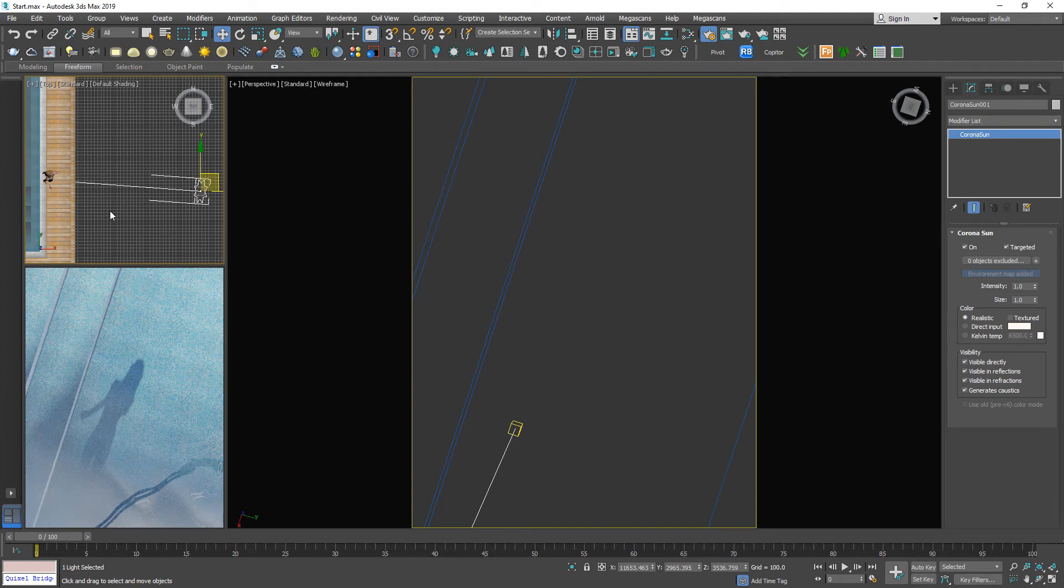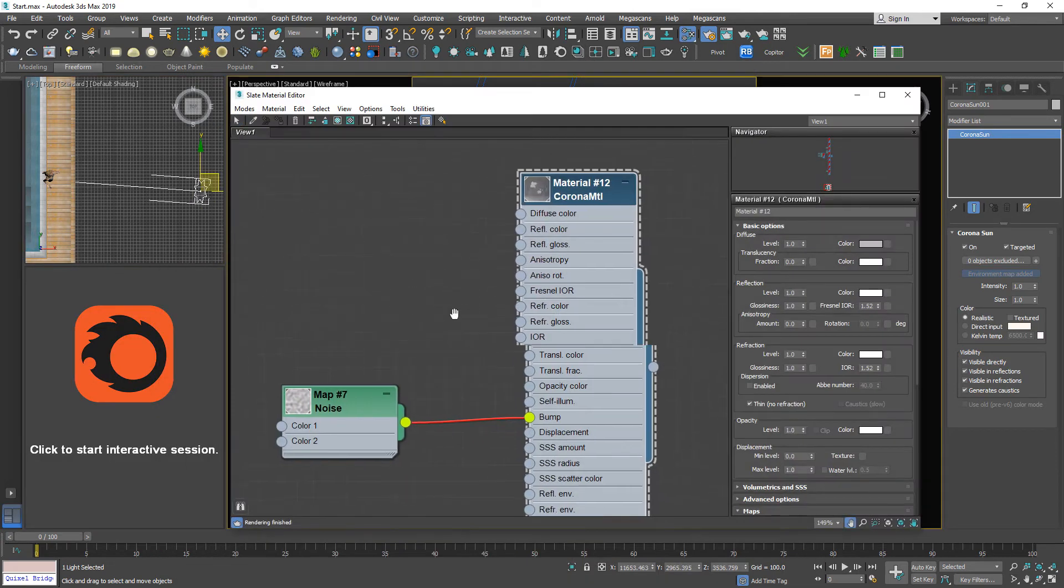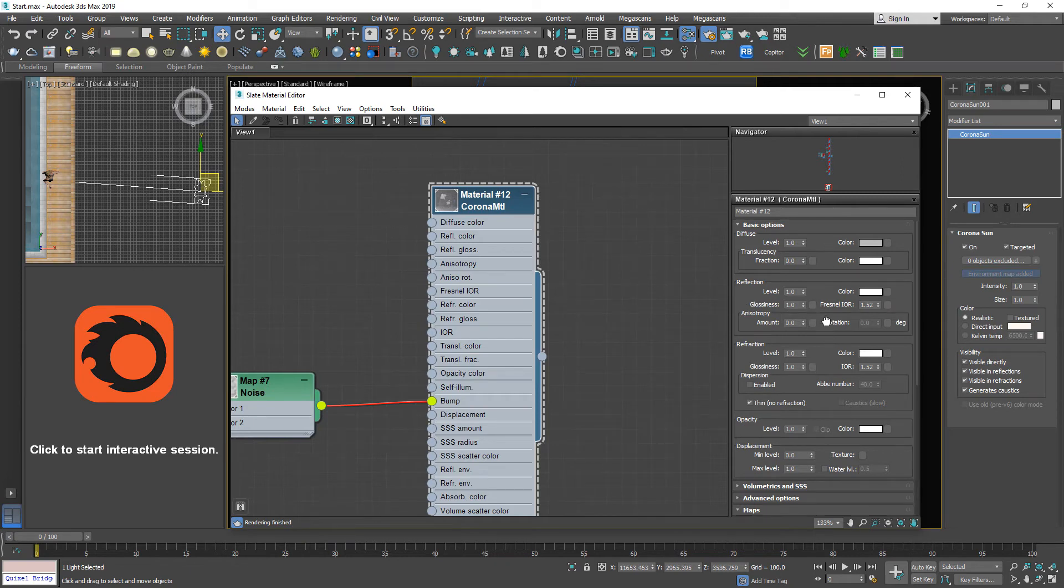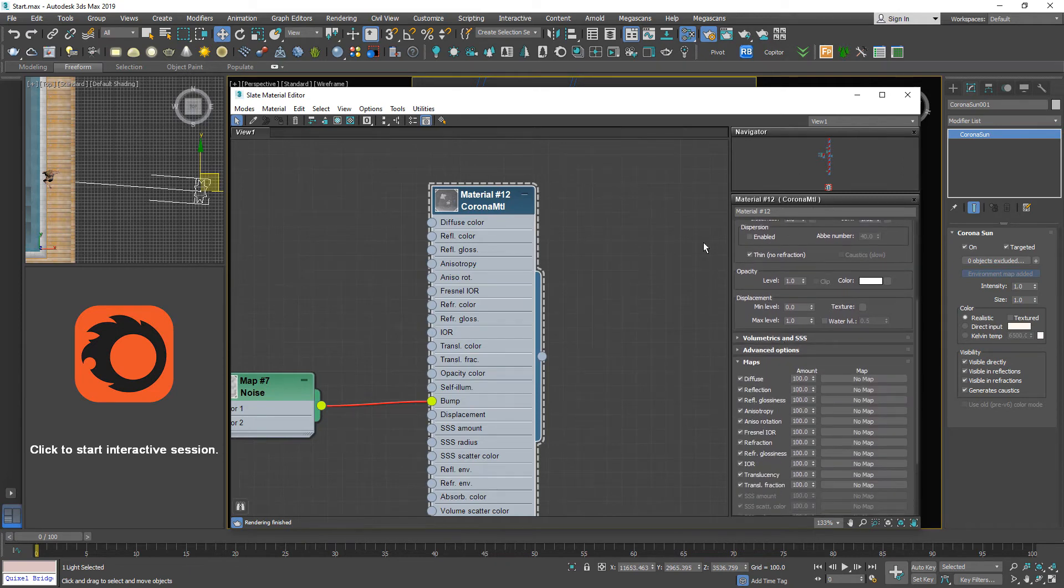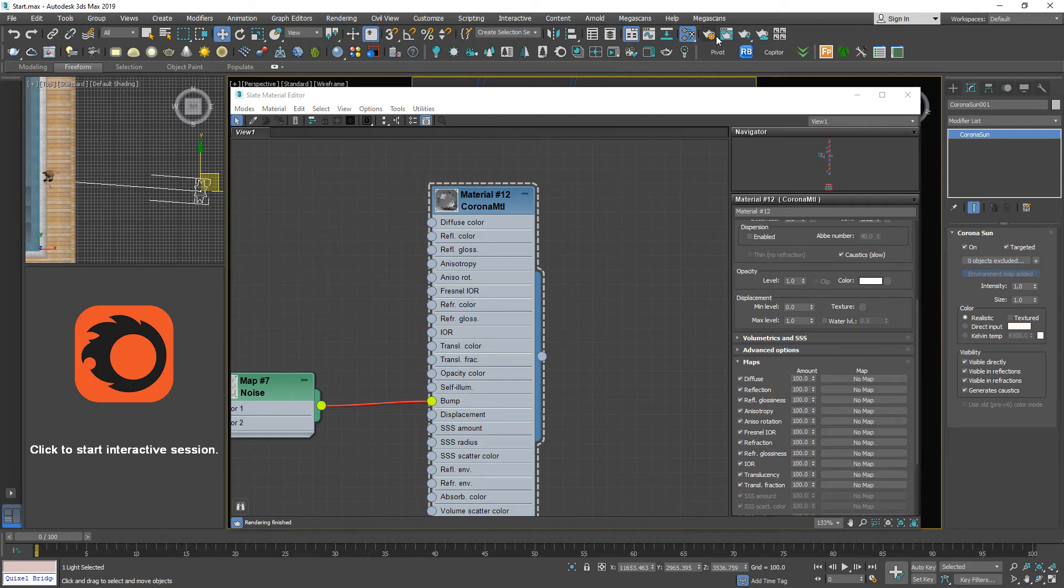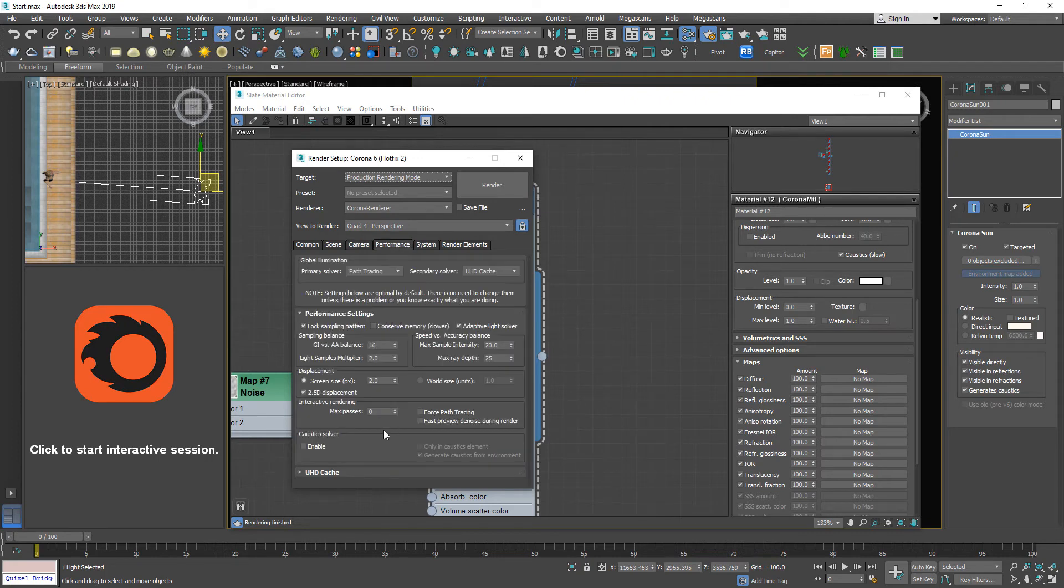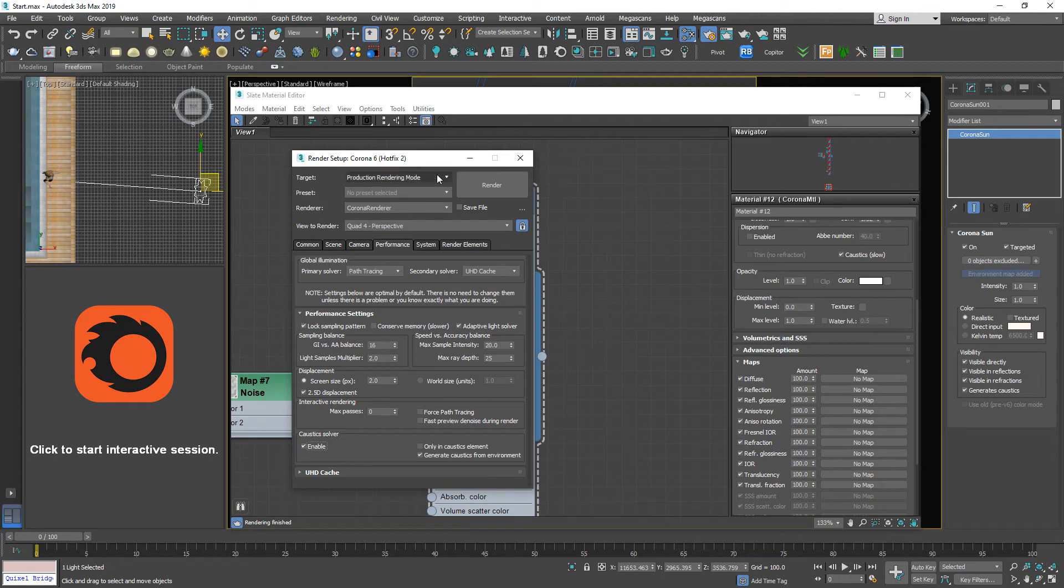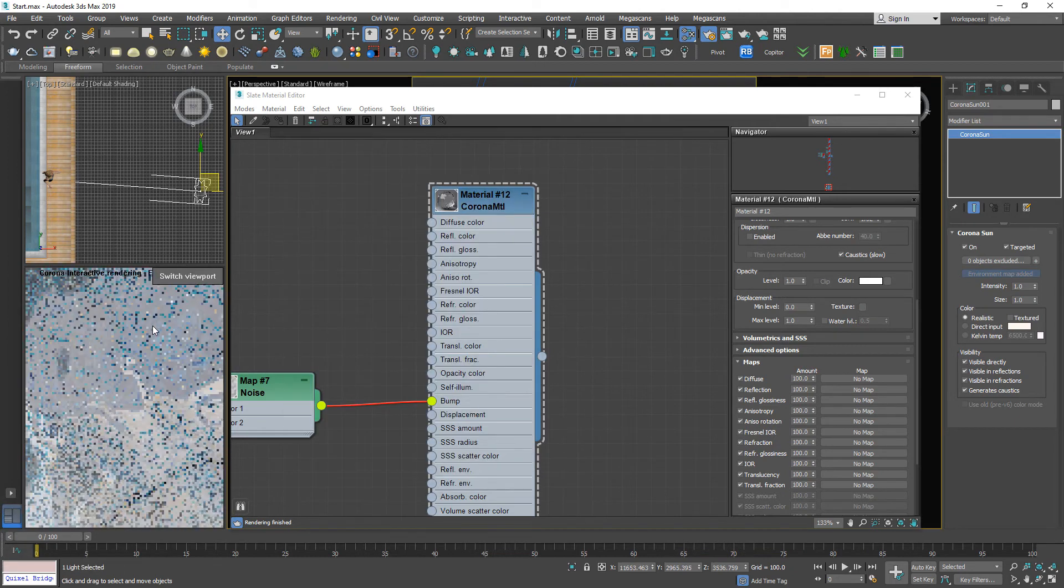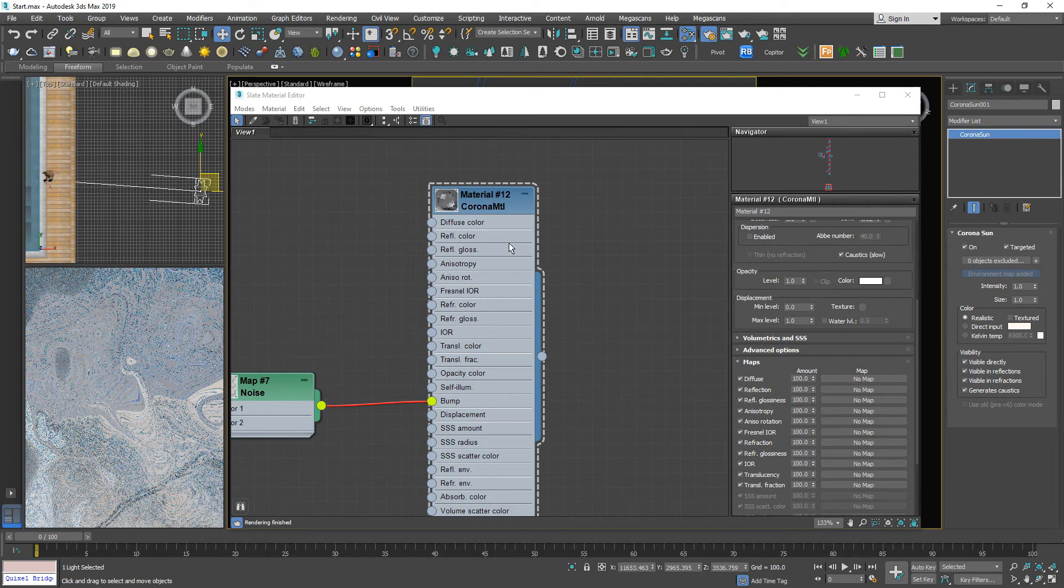We're gonna add the caustic effect to our rendering. The most important is this material - unchecking and check the caustic. And one more thing in the performance tab, please check this caustic solver.